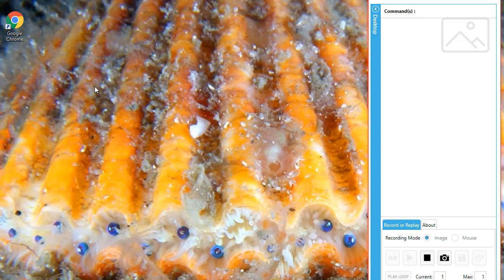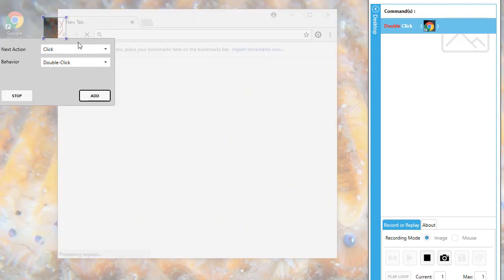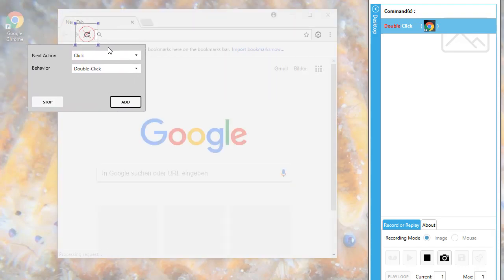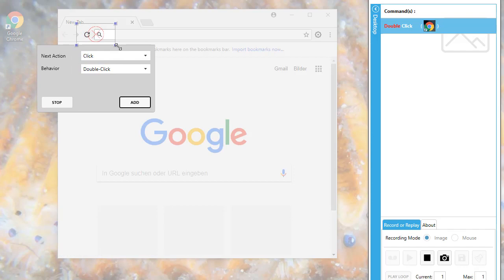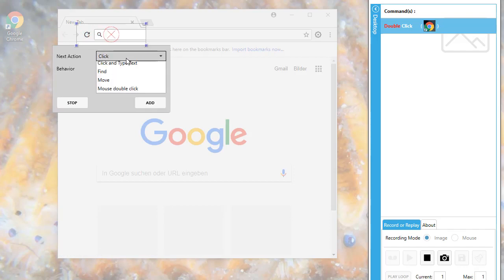The next step is to enter the website address. For this, I use the click and type commands so it first finds the image and then sends the text and special key for enter. This loads the website.